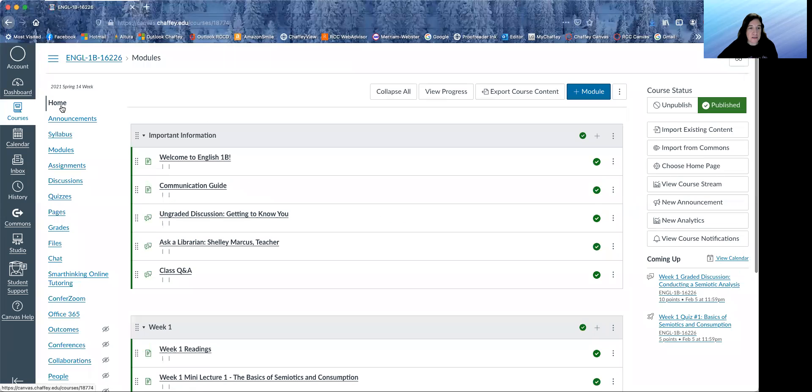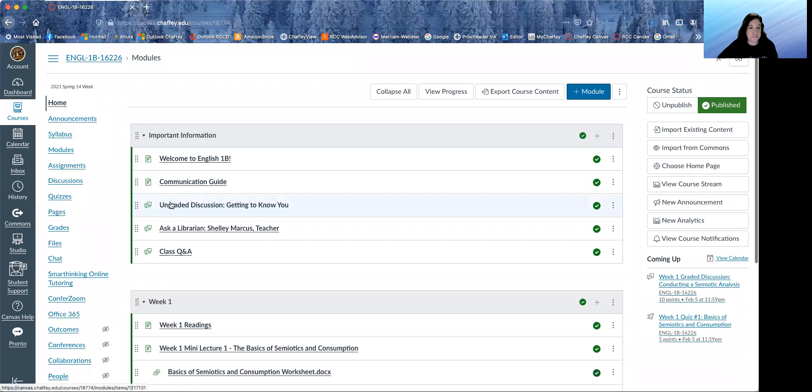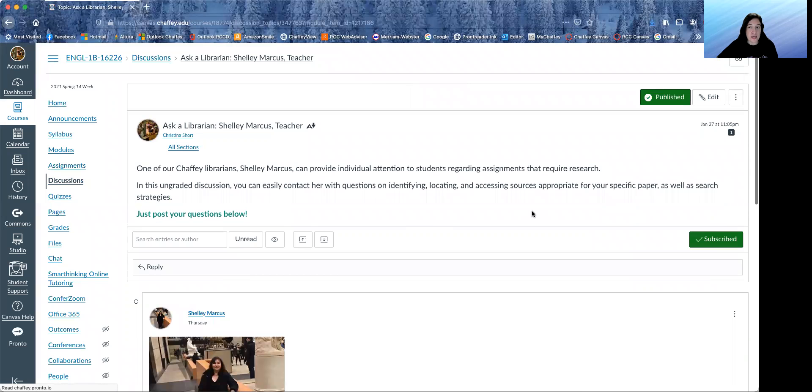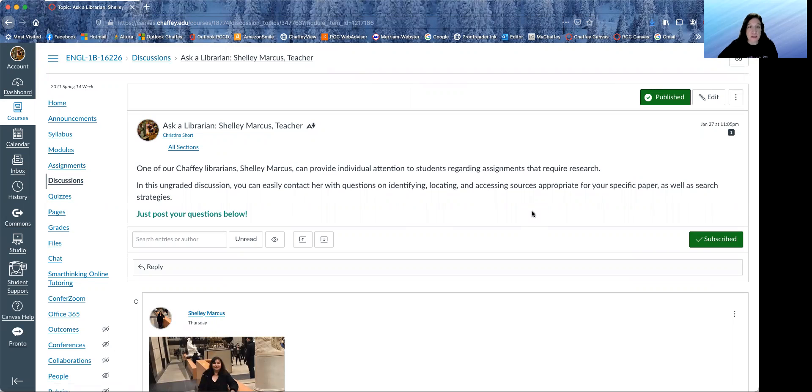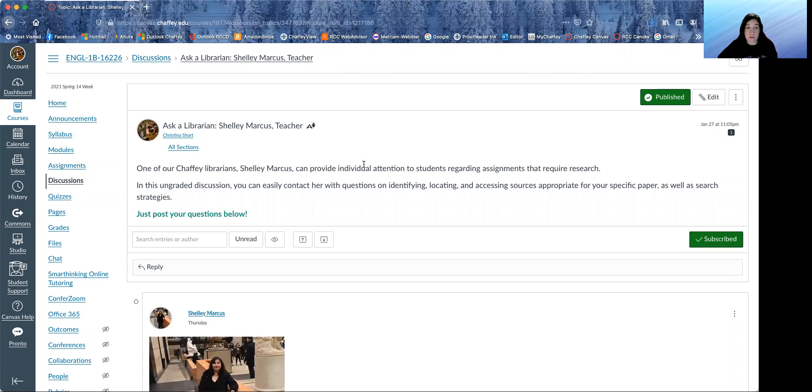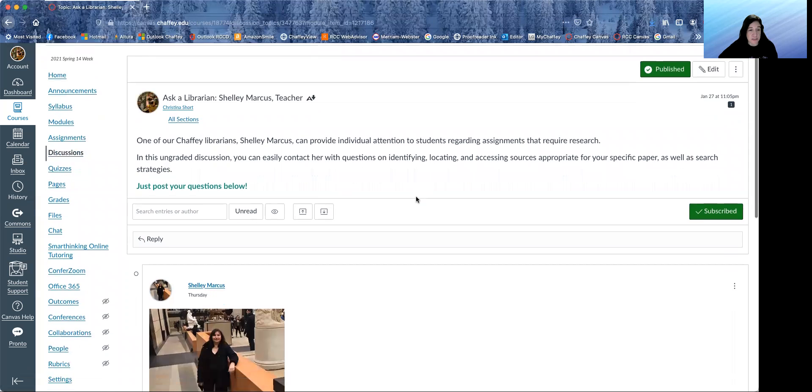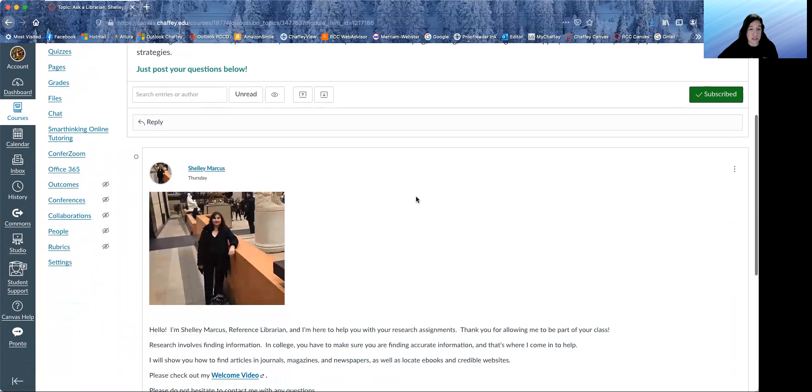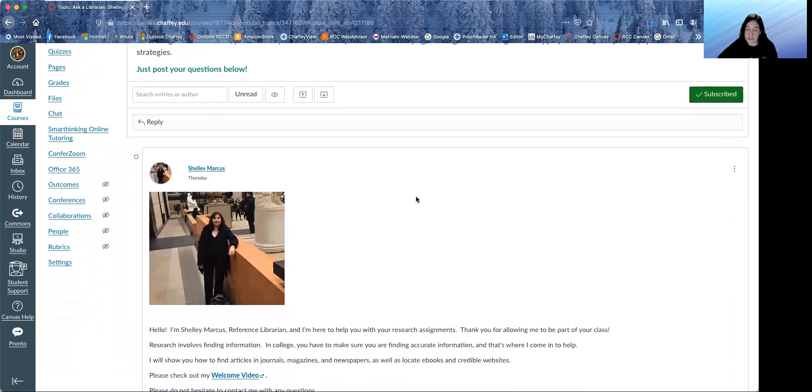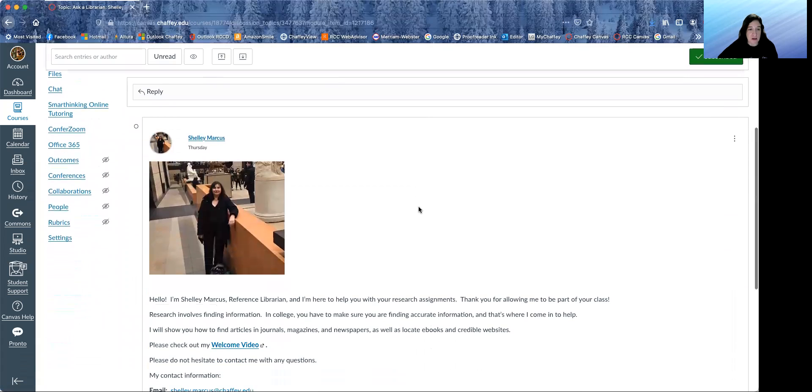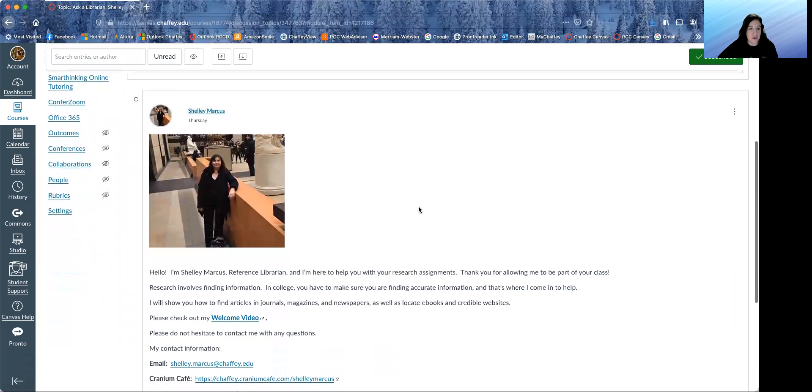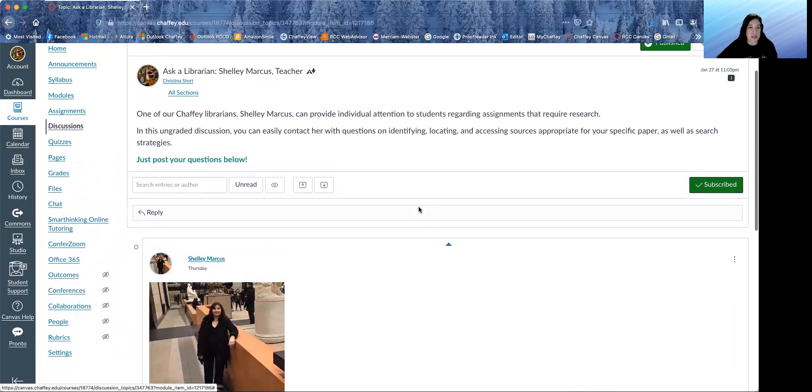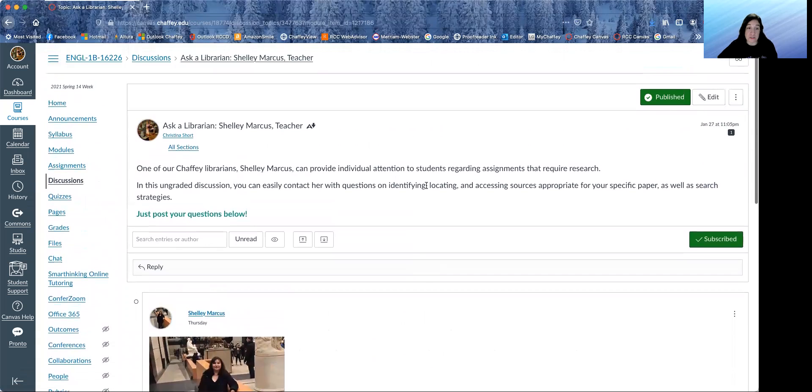We have a librarian from Chaffey College embedded in our class. So if you want to ask her anything about research, she is available to you. Her name is Shelly Marcus. She's really nice. So you can look at her welcome video and contact her if you would like, or you can post a question for her here.